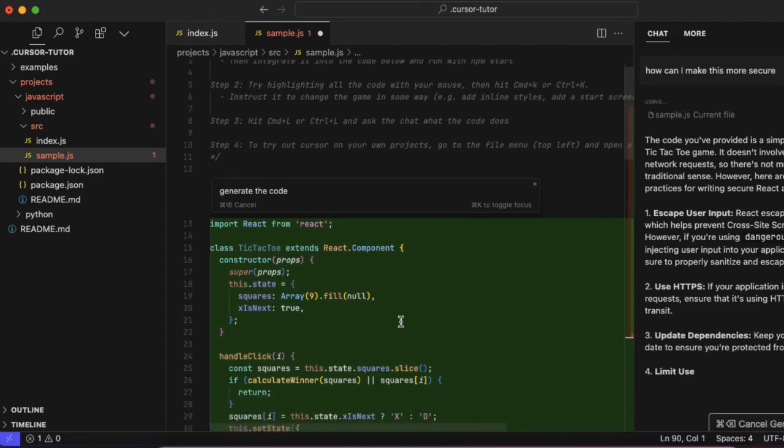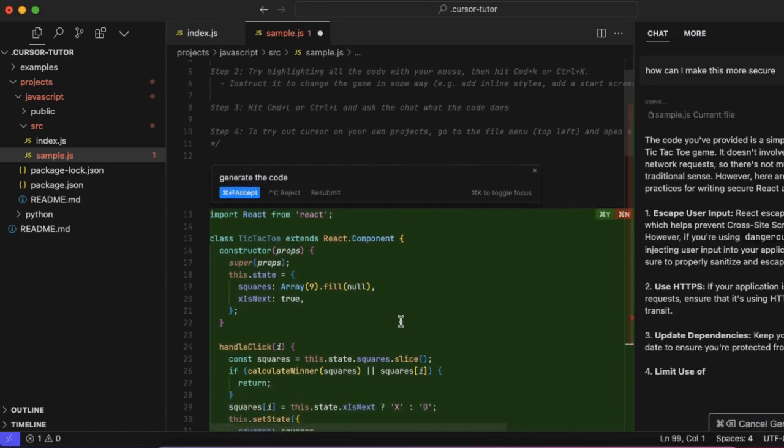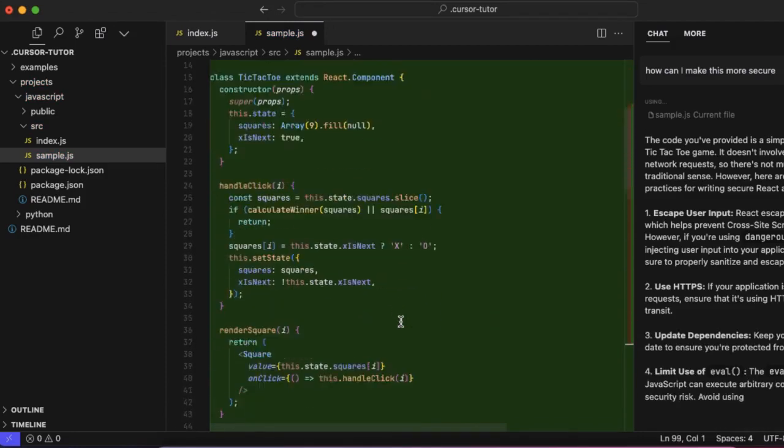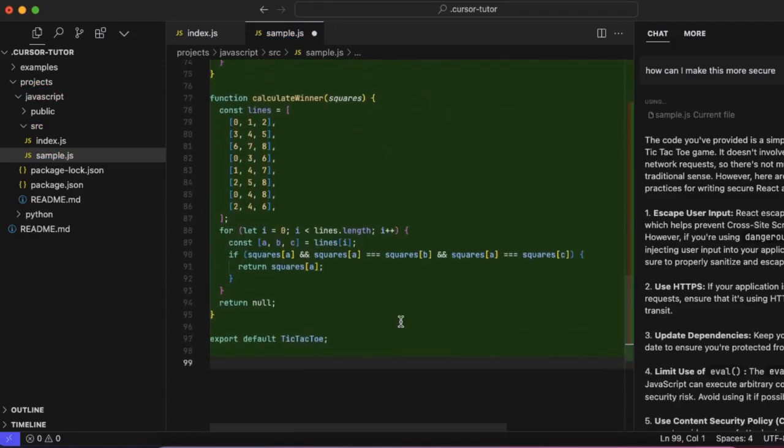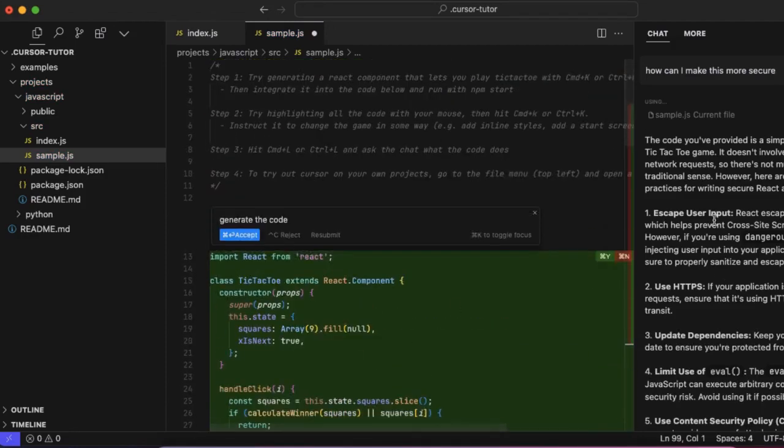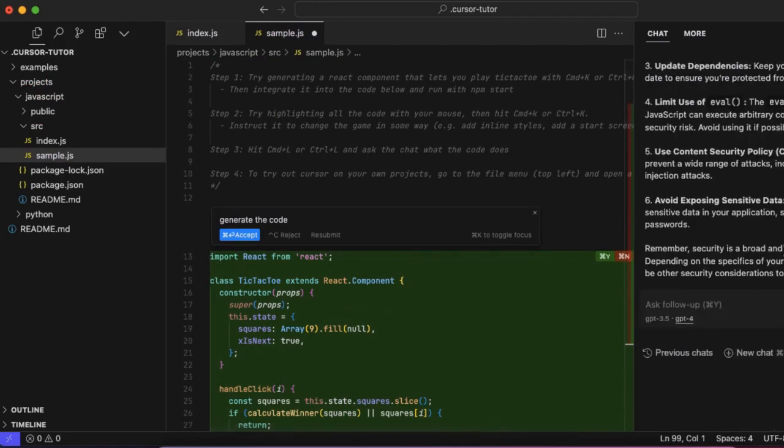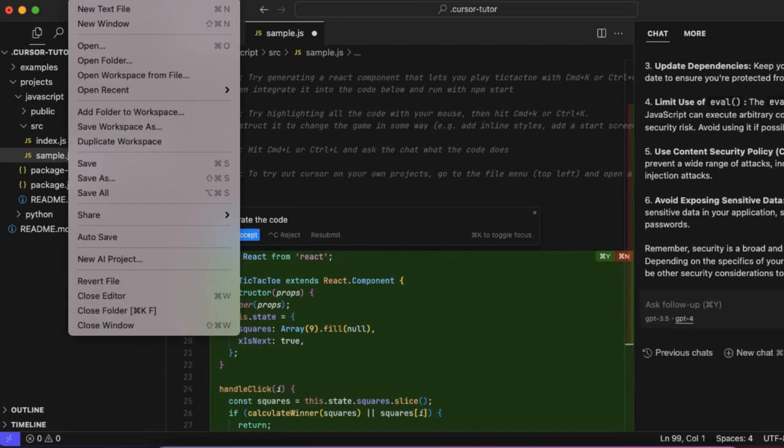All this is cool, right? It is generating the code, giving you the answers and stuff like that, and all for free. This is for free right now. Let me show you another powerful, powerful feature.